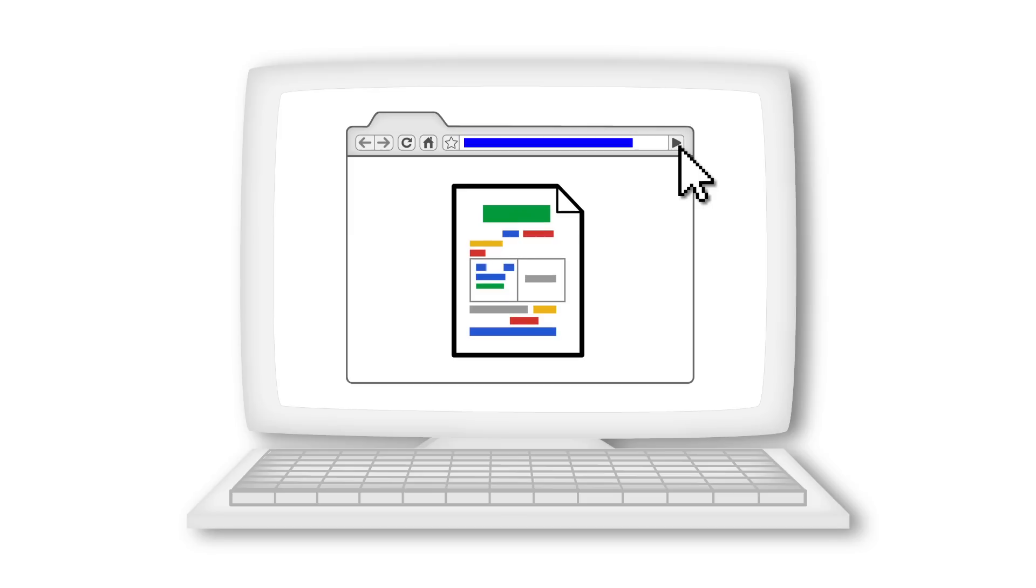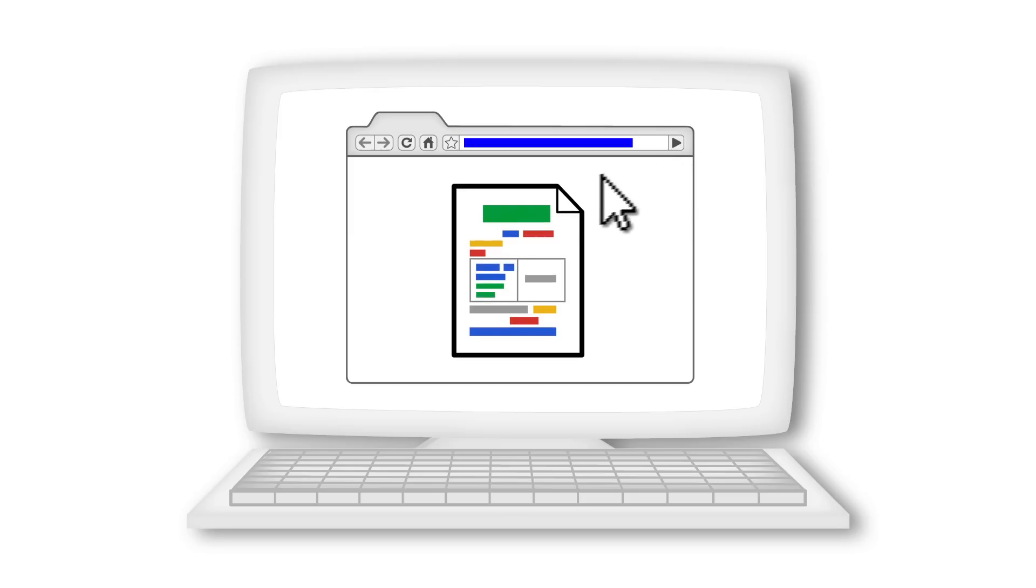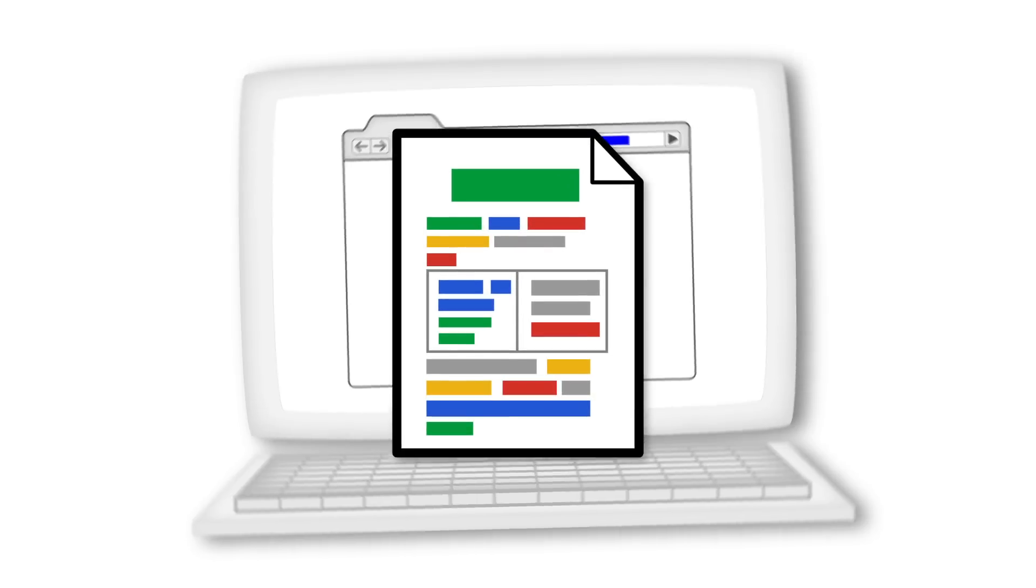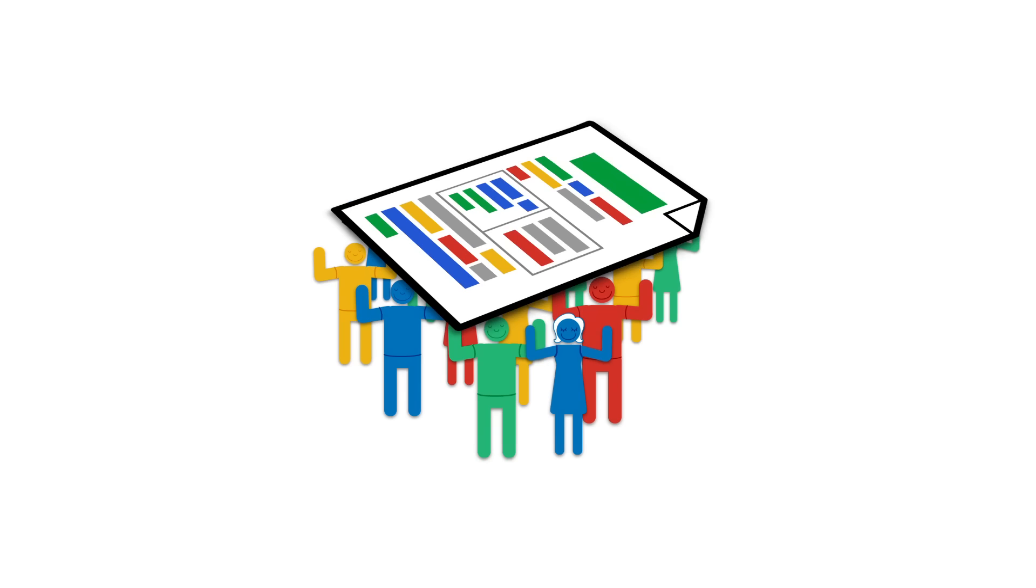And now we've improved the way sharing works in Google Docs to make sharing easier while giving you more control over who can access your files online. You can still share your docs with as many or as few people as you like.